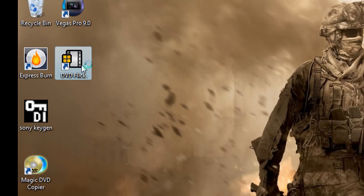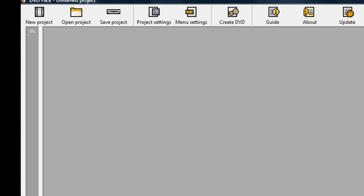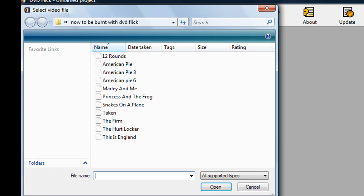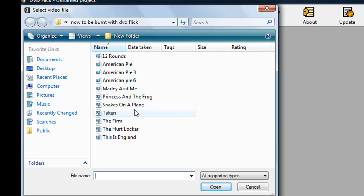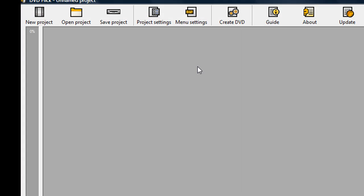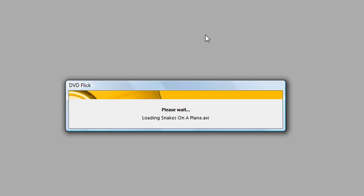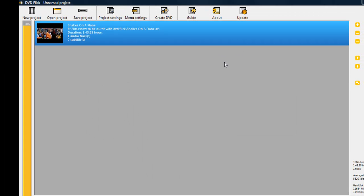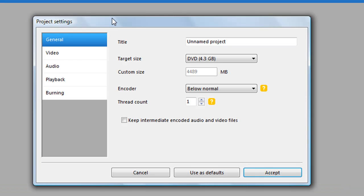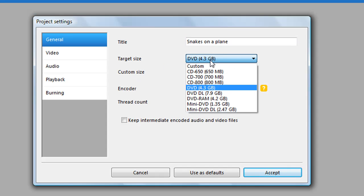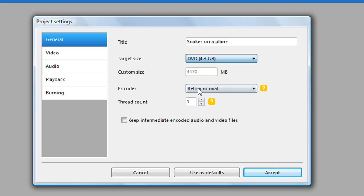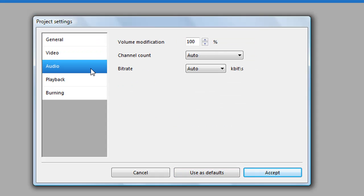Now you want to open DVD Click. Click update, then you want to add a title. I'm going to do 'Snakes on a Plane.' Go to project settings, change the name to 'Snakes on a Plane.' You can set it to DVD — DVD 4:3 is what I keep it to. If it uses defaults, that's what comes up normally. Choose your settings.